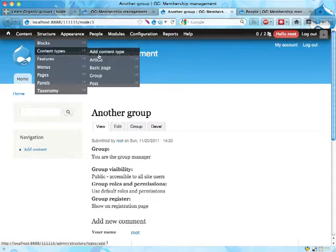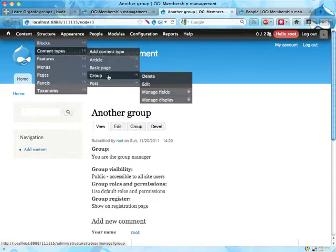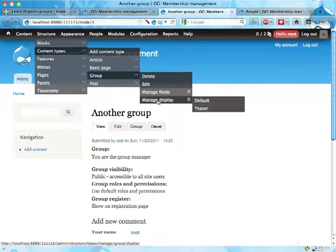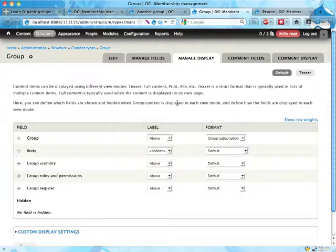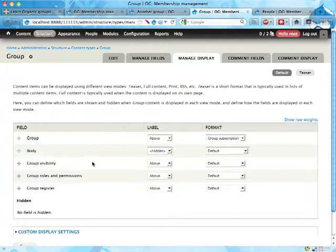So if I go into Structure, Content Types, this group, this is an entity of the type group, a node of the type group, and finally Manage Fields, Manage Display. I take this in a new tab so I can switch back and forth. I can change how these fields are displayed just as any field in a Drupal installation, of course.